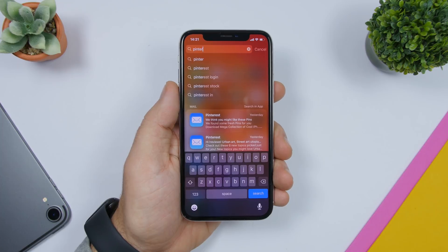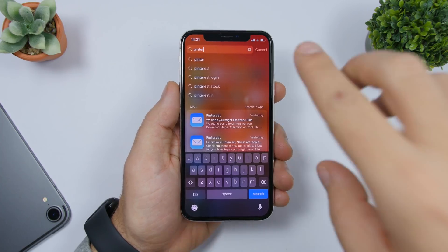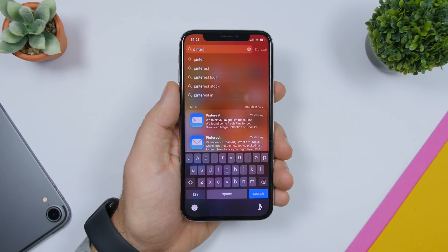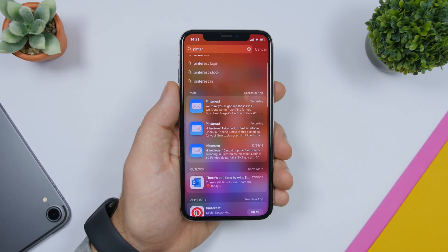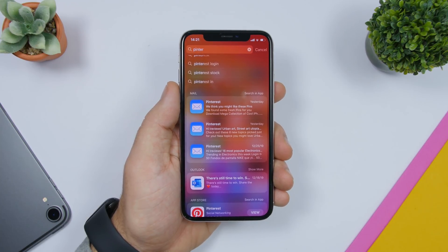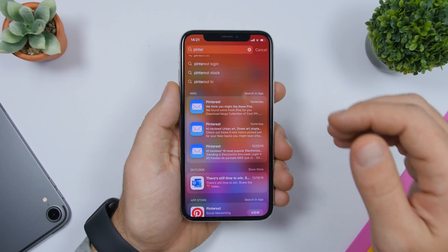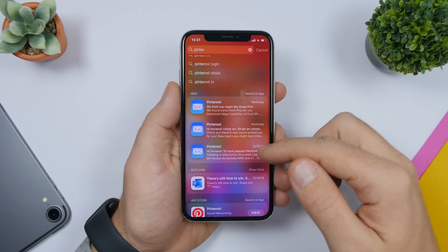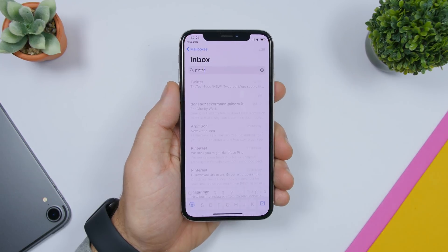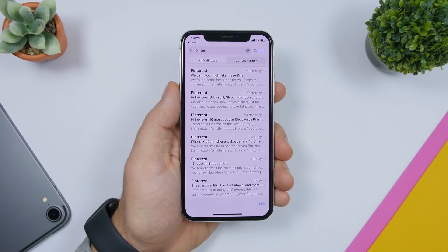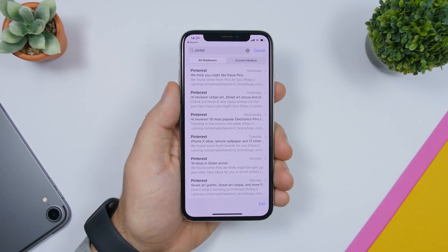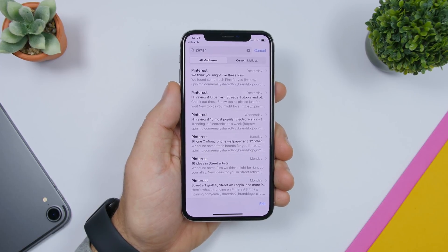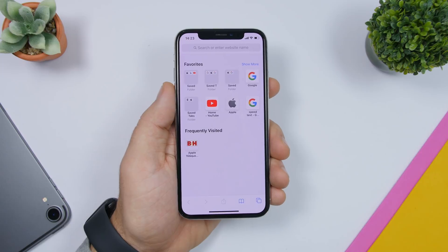You can also search for different emails from Spotlight Search — just enter the name of a contact and it will show you emails from that contact. You can also search in-app: if I search for Pinterest it shows emails, but if I tap 'Search in App' it will go into the Mail app and perform the same search with that same keyword.